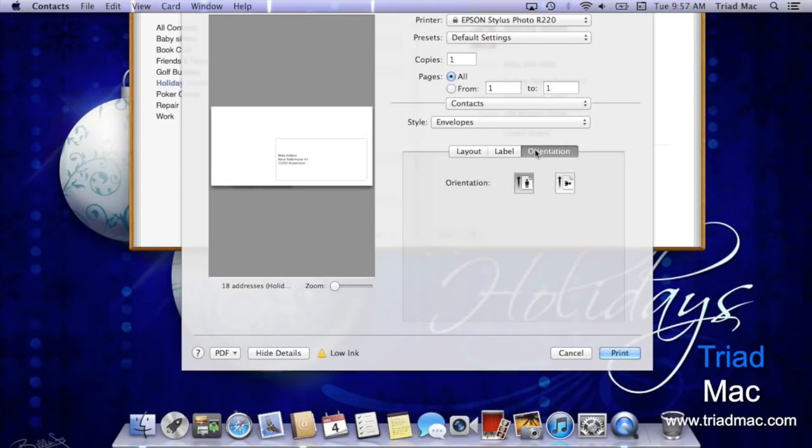I hope this makes quick work of printing off all those labels and envelopes this holiday season.